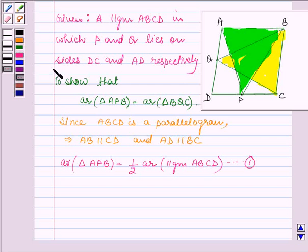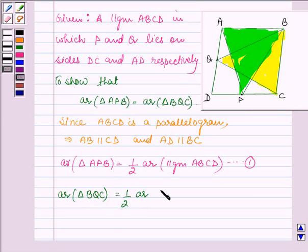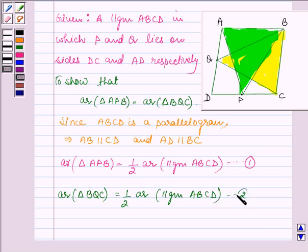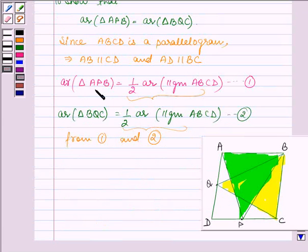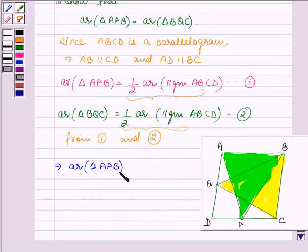Similarly, if we consider the side AD, which is the base of triangle BQC, we can say that area of triangle BQC is half area of the same parallelogram ABCD. Let this be equation number 2. Now, from equations 1 and 2, on comparing, we find that the right-hand side of both equations is the same. So this implies the left-hand sides are also equal. That is, area of triangle APB is equal to area of triangle BQC.